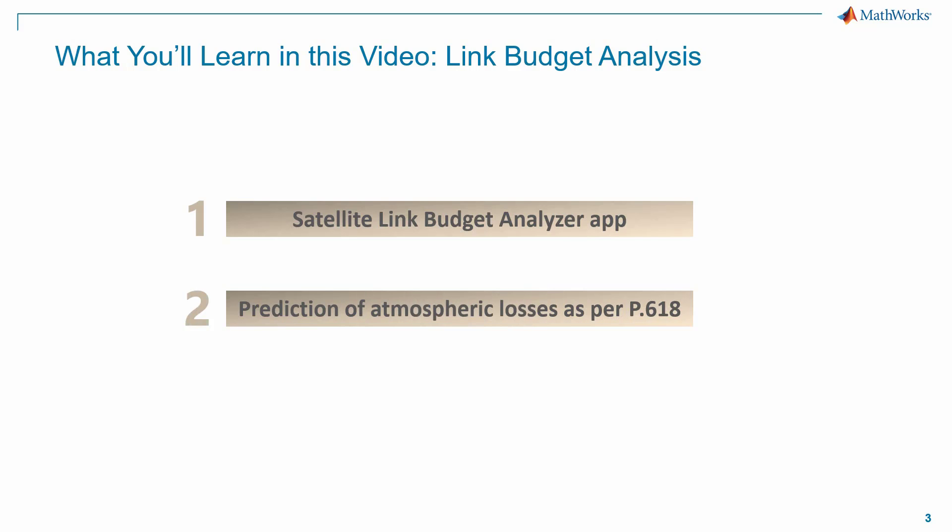We will also learn how to configure, model, and analyze RF propagation paths for satellite links by predicting atmospheric losses, as per P.618 standard.